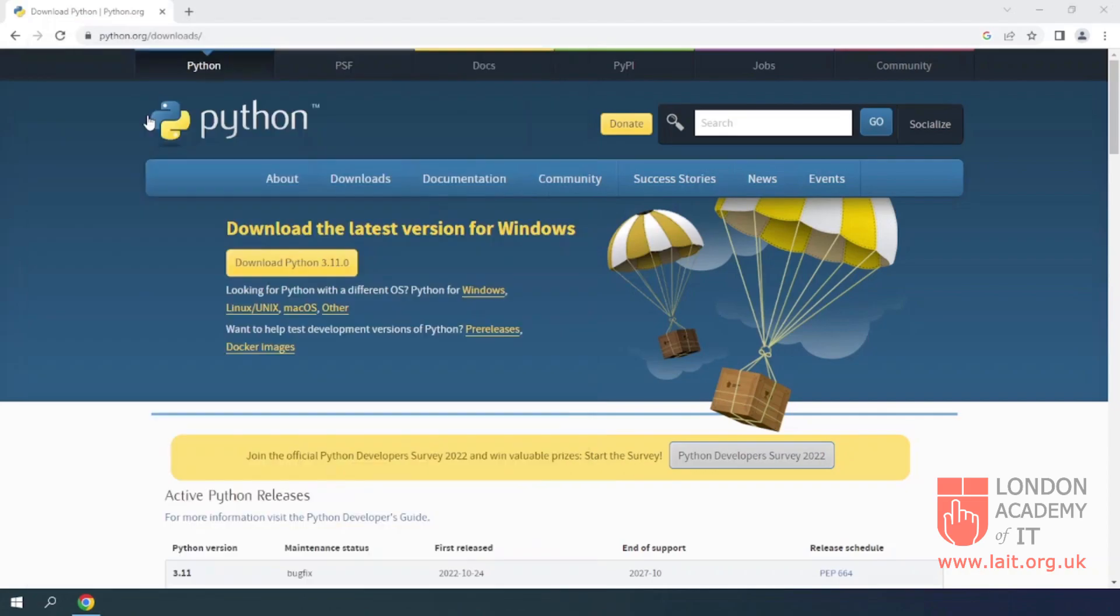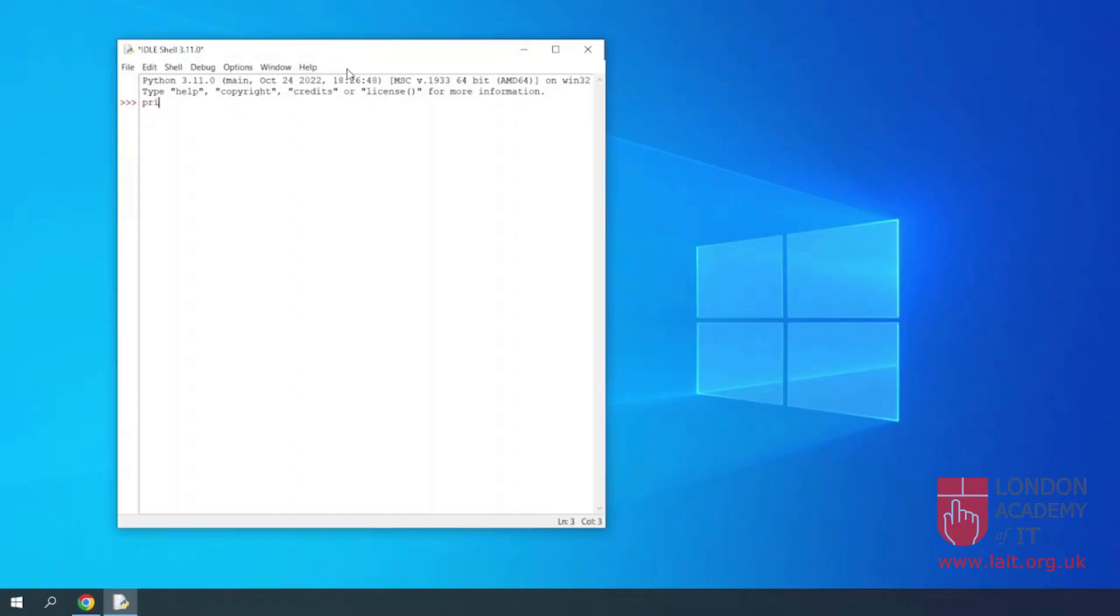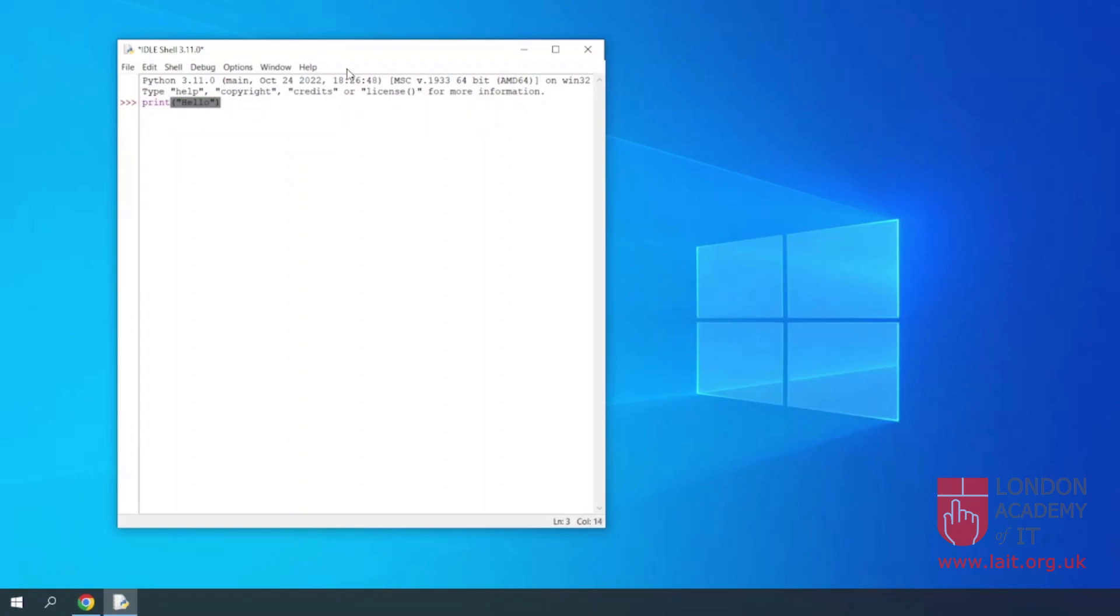On the IDLE shell, type print hello as I am typing and press Enter. The word hello should be displayed.